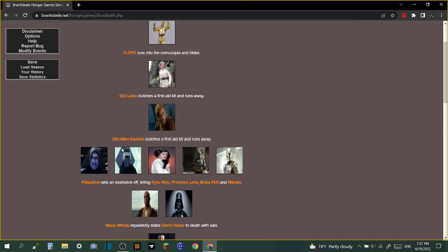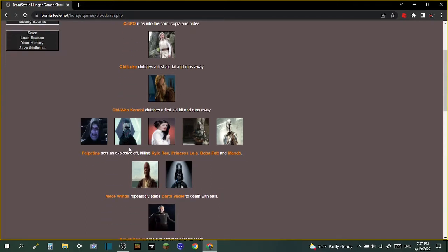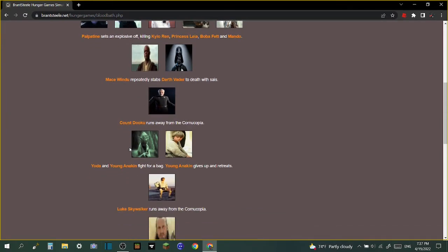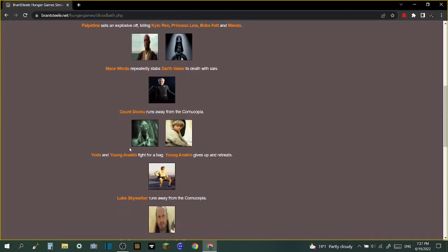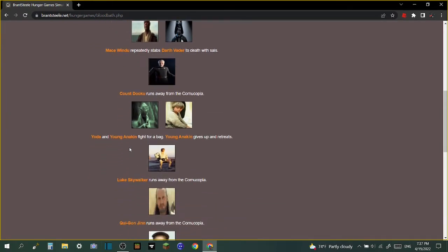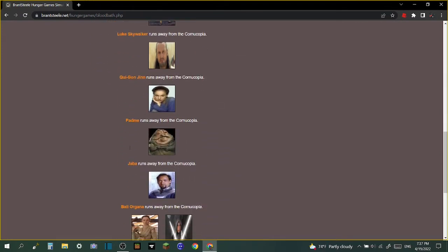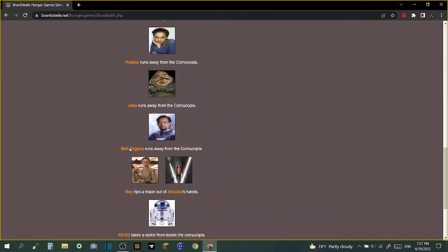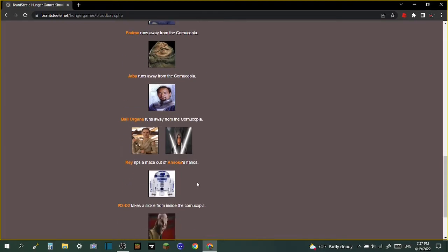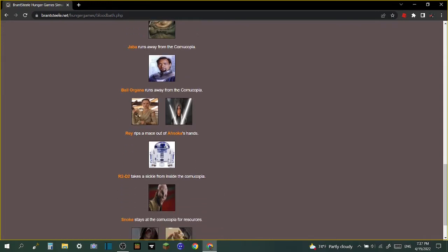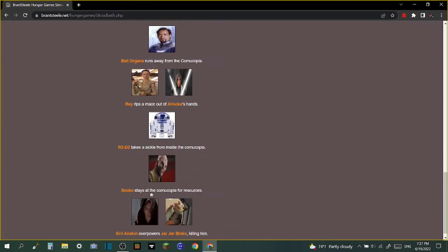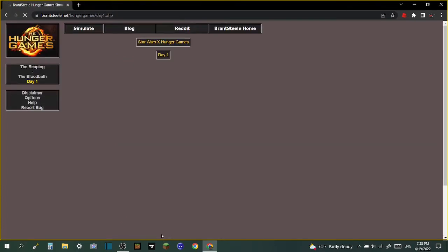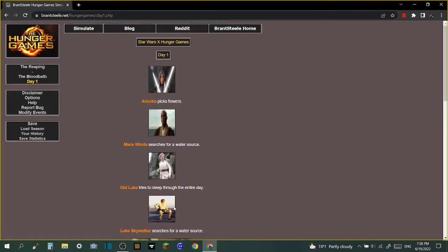Princess Leia, Boba Fett, and Mando - Mace Windu repeatedly stabs Darth Vader to death! Count Dooku runs away from the cornucopia. Yoda and Young Anakin fight for a bag, Young Anakin gives up and retreats. Luke Skywalker runs away. Qui-Gon Jinn runs away, Padme runs away, Jabba, Bail runs away. Ray rips a mace out of Ahsoka's hands. R2-D2 takes a sickle.